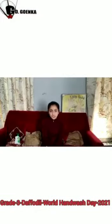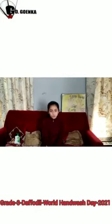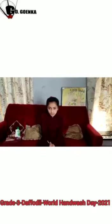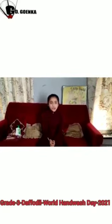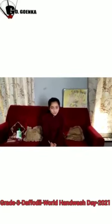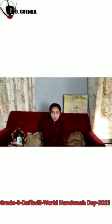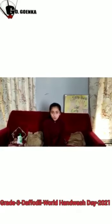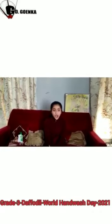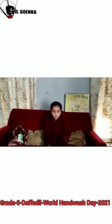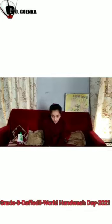Spectators and dear classmates, a very good afternoon to you all. This is Naira Ryaz from 3rd F.O.D.L. With reference to Global Hand Washing Day, observed on October 15th, I am going to demonstrate the process of hand washing.